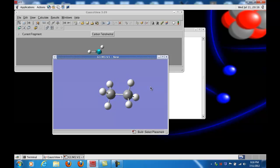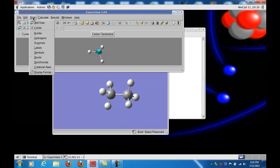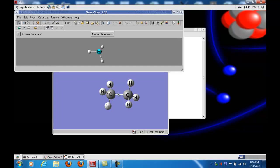In just a moment I'll show you how to do that. First of all though, let's go to View, and then if we click Symbols, you'll be able to see symbols for the atoms. That can be very handy, especially when you have a complicated molecule and you want to make sure you know the identities of all the atoms. So that's a useful tool.